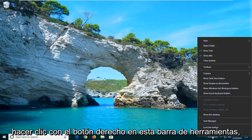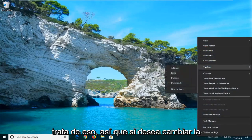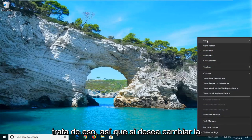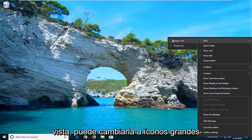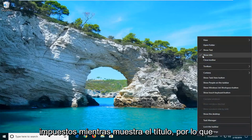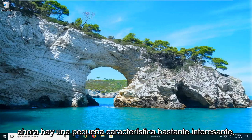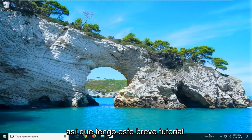If you want to right-click on this toolbar, you can go ahead and change some of the features about it. So if you want to change the view, you can change it to large icons. And if you right-click, you can show the text as well as showing the title. Pretty cool little feature to know about.